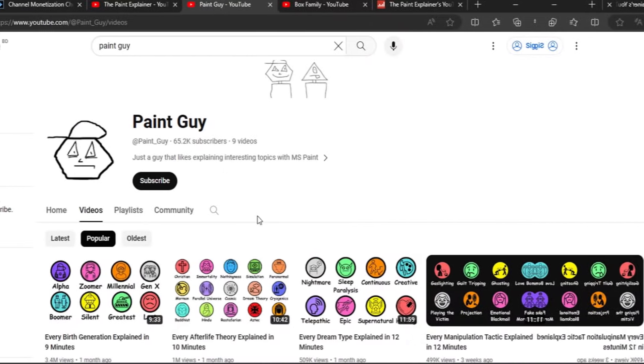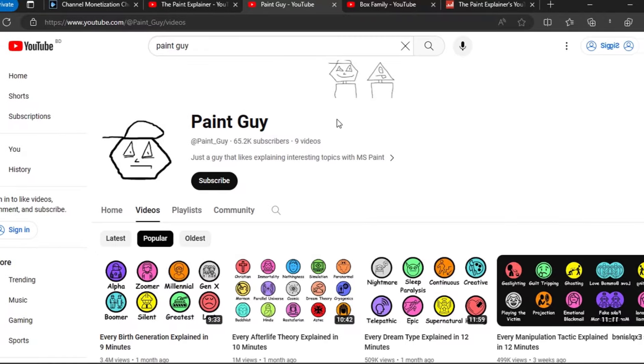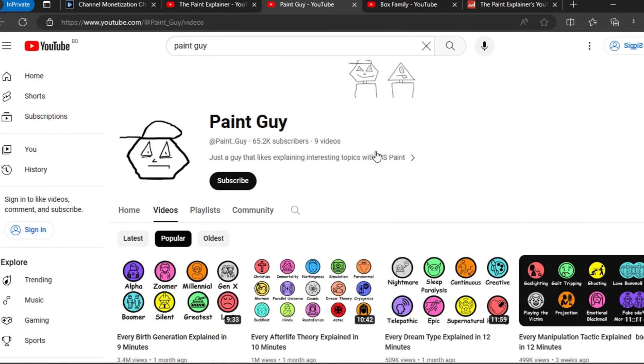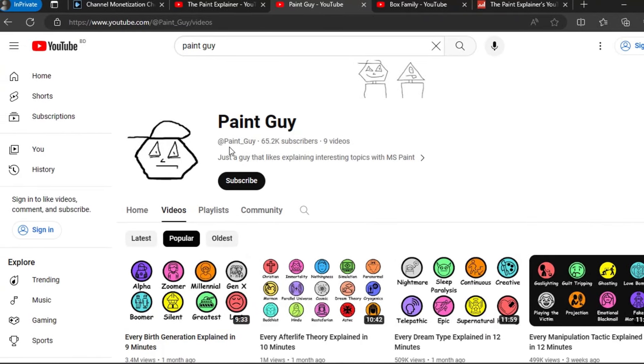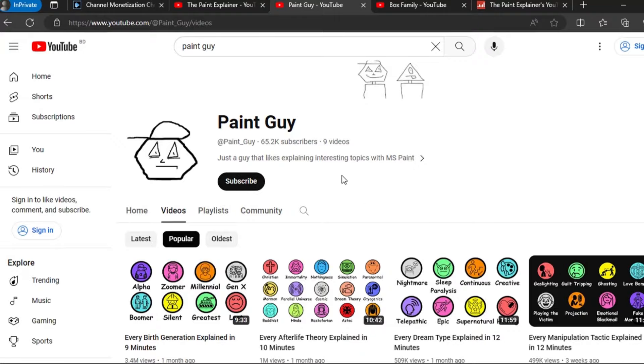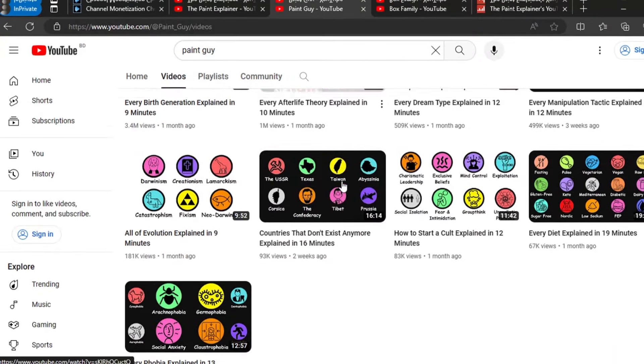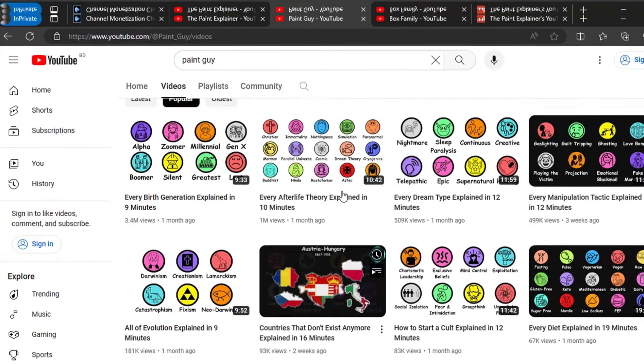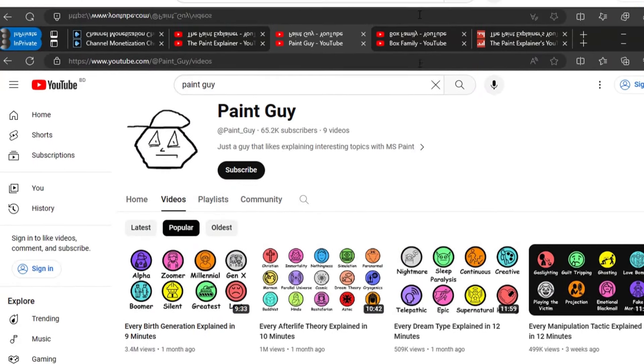We can check a few more channels like this. First one is The Paint Guy. With only nine videos and within one month, this channel got 64,000 subscribers.